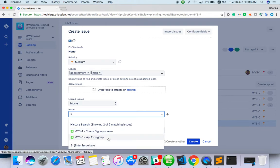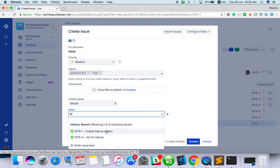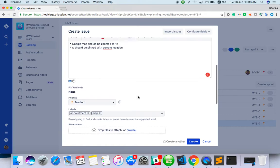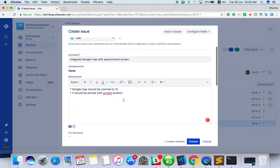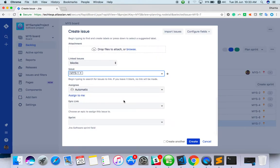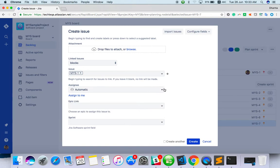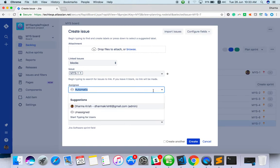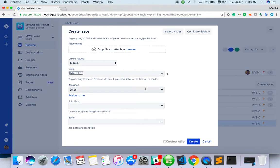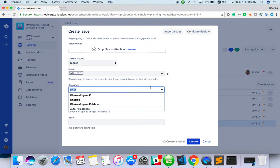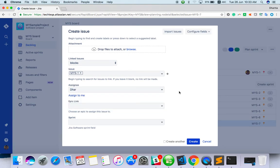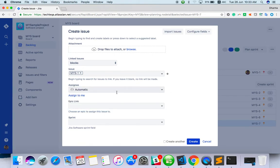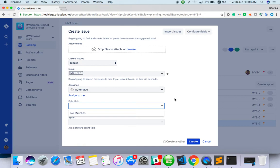I haven't created anything for design, so you can mention. This MSY-1 should be completed, then only you can start this task. It's automatic. Just type or assign to me, something like that. If you have added more users, you can assign to them. Actually, an epic link.